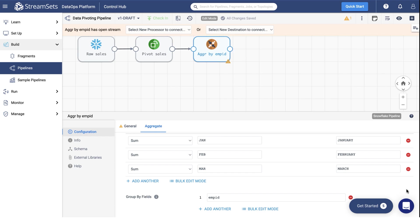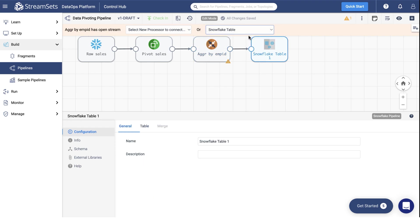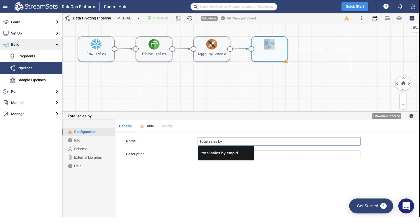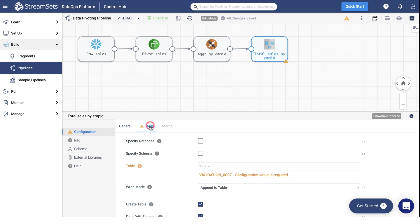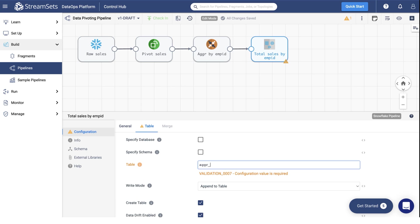Select the Snowflake Table destination from the Destination drop-down menu. You may title it Total Sales by Employee's ID and leave the destination type name in the description field. Proceed to the Table tab and set the table name to Aggregated Monthly Sales.